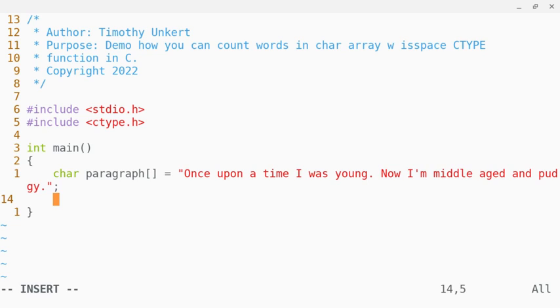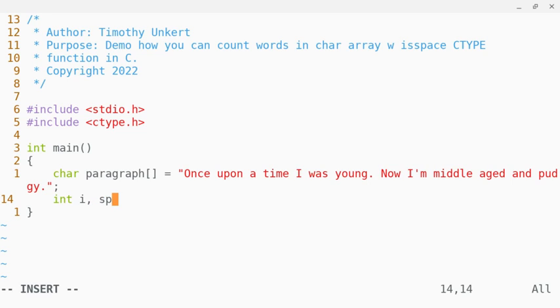And now I'm going to create two integers. One is going to be index, for an index I'll call that i, and then the other one is going to be to count the number of spaces.